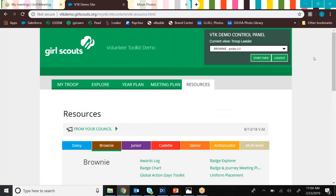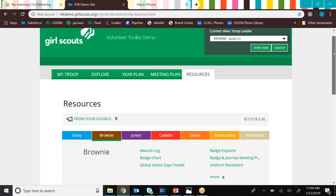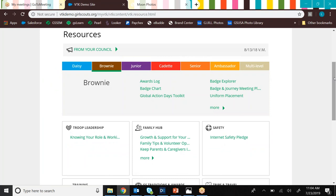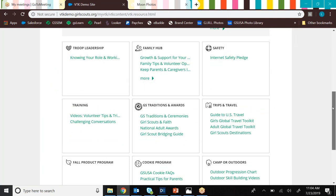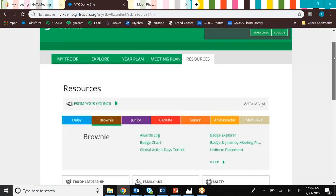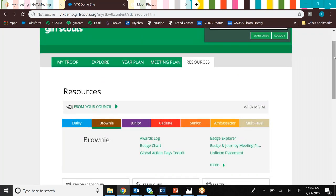Then we have the resources tab. And this is a really great place to go because it has a bunch of resources that are broken down by program level. And it also has some that are broken up by topic area. And what you're seeing here is a little bit different than what you're going to see ultimately in your version of volunteer toolkit, because we're able to upload some council specific resources here. So you'll see some stuff that is specific to Girl Scouts of Southeastern Michigan. So that's the resources tab.